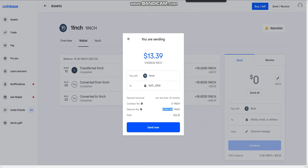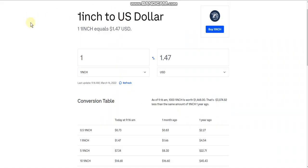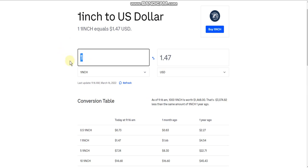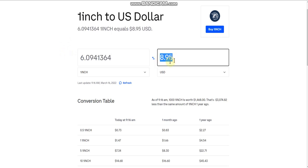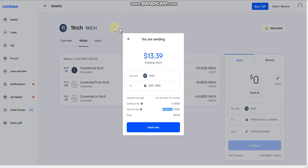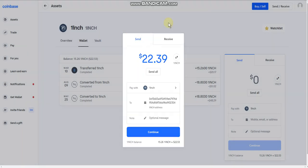We're going to convert that fee over at coinbase.com/converter — I'll post this link in the description or you can just Google it. Paste in the network fee amount and we're looking at $8.95 to send this money over. So we'd actually only be getting $13.39 after fees. Let's get out of this.